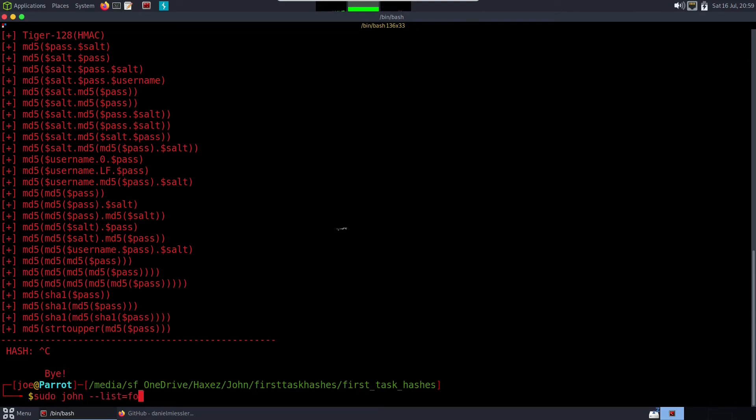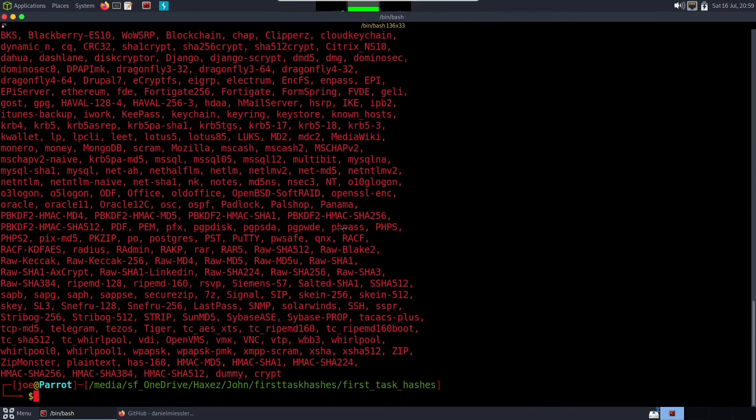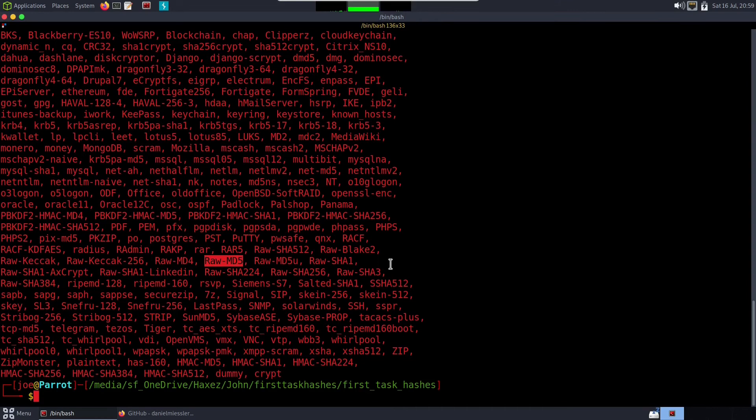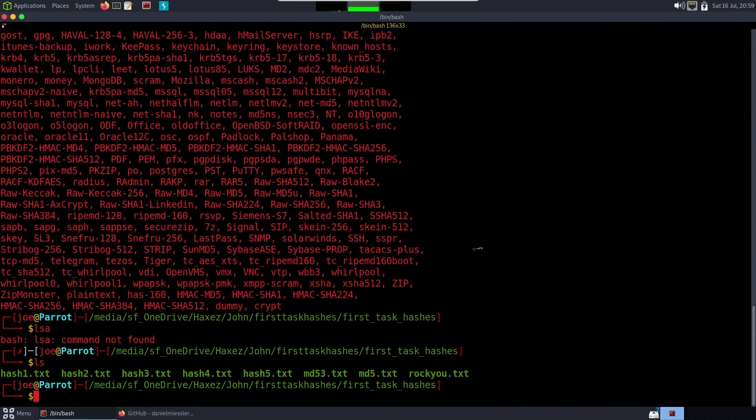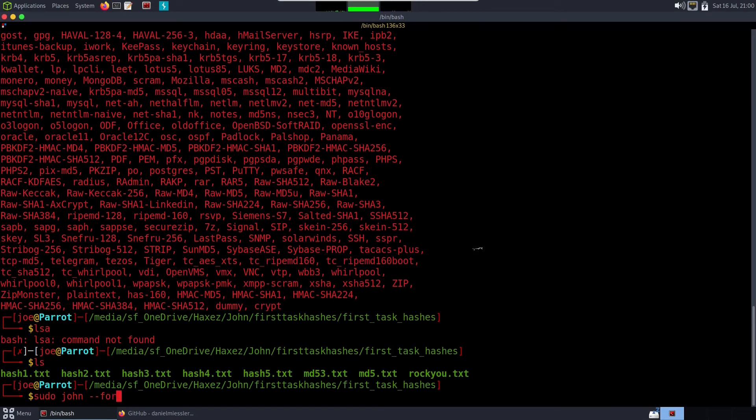So with that in mind we can do sudo john --format=raw-md5. I need to change that to an equals sign and then we can do --wordlist...